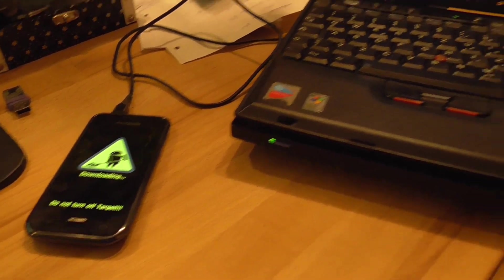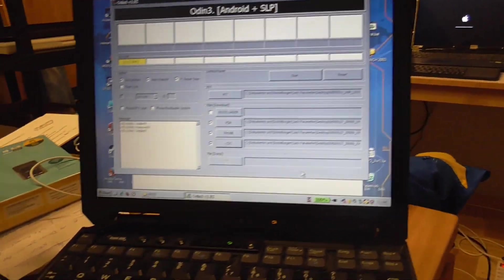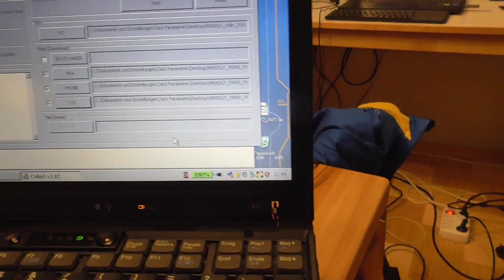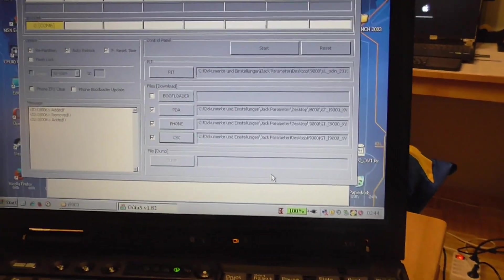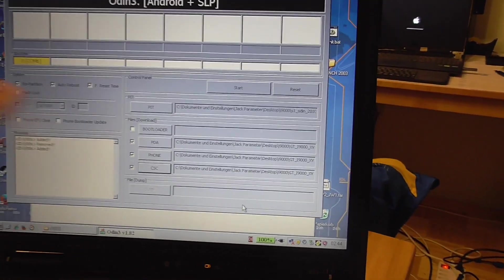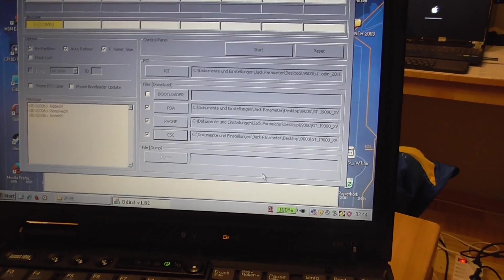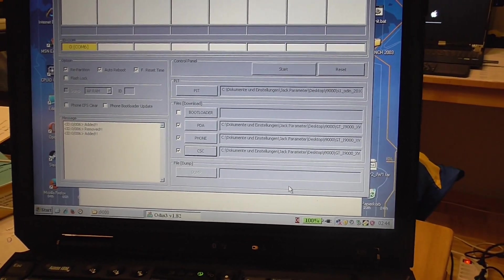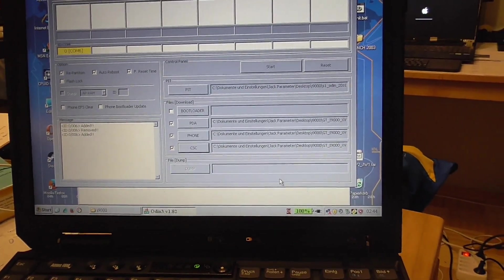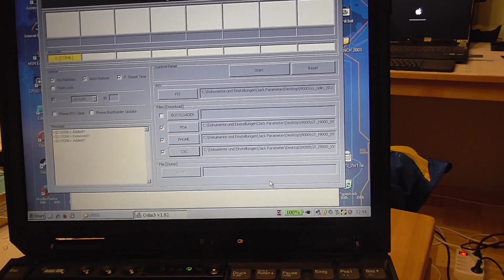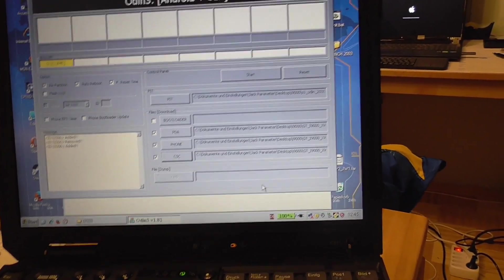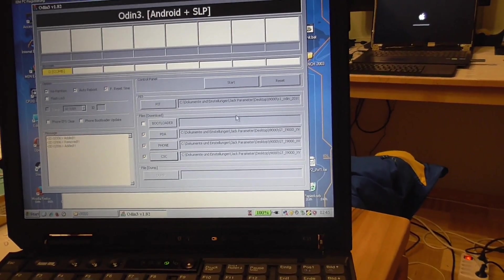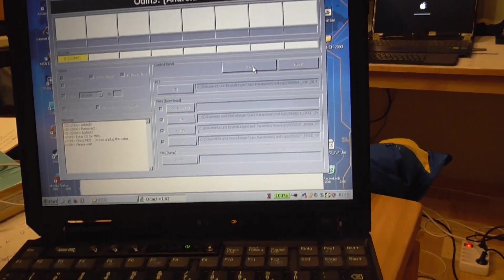And you need first of all a different Odin. Of course. And all of those files. The PDA phone. CSC. And the firmware. And the PID file. So. Yeah. That all completes the firmware. I guess. And when you have all of this. You can try it again. So. I will try that. See if it works. So we completely messed this up. Oh no.